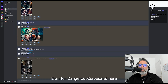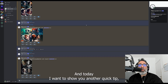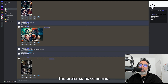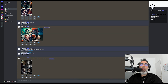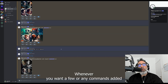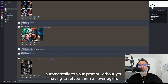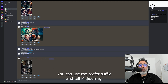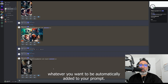Hello friends, Eran for DangerousCurves.net, and today I want to show you another quick tip: the Prefer Suffix command. Whenever you want a few or any commands added automatically to your prompt without having to retype them over again, you can use the Prefer Suffix and tell Midjourney whatever you want to be automatically added to your prompt.